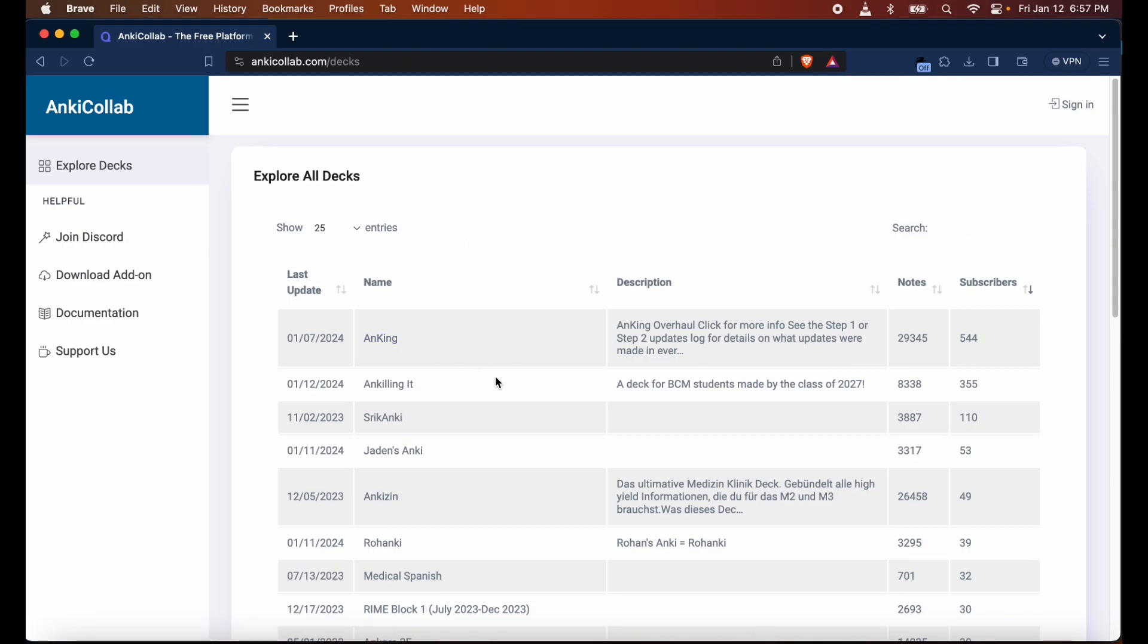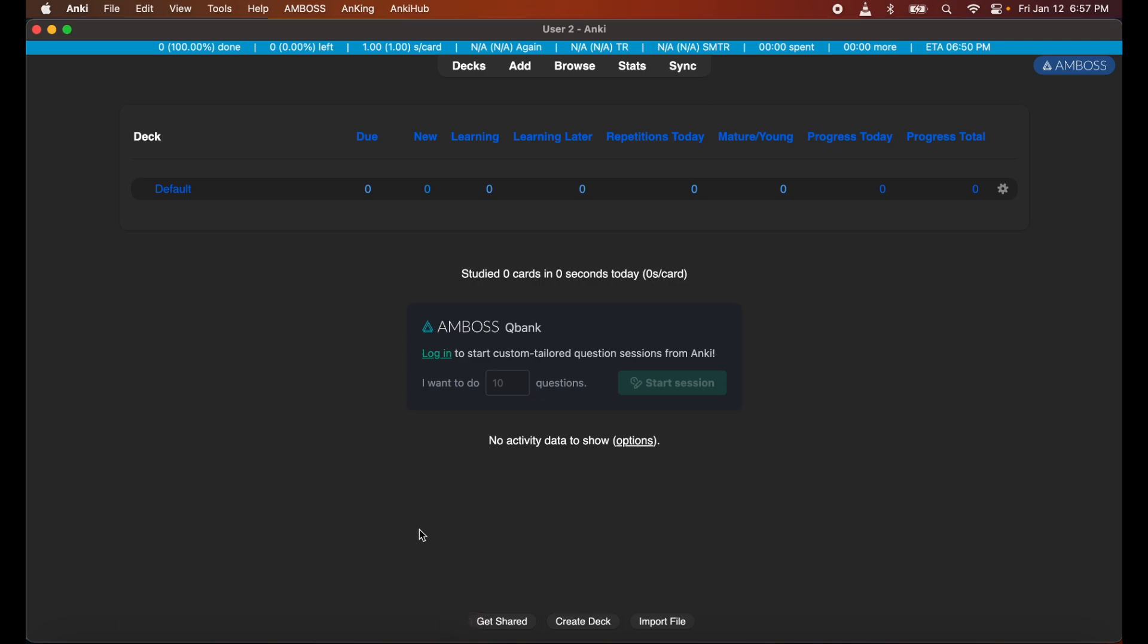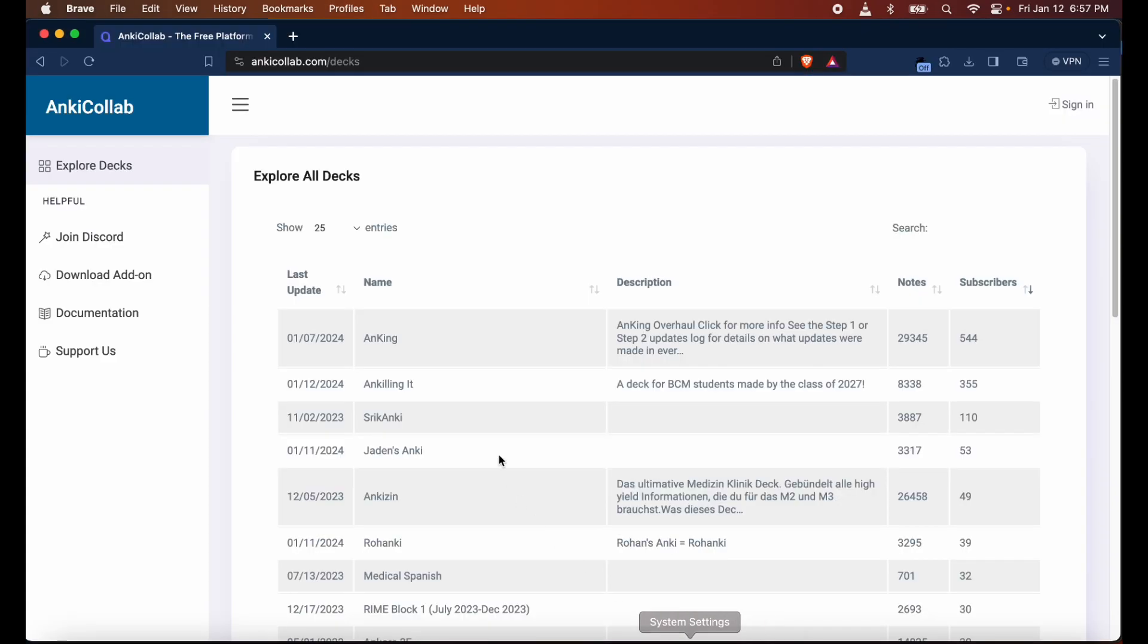You might be wondering, my Anki is empty, how do I get the AnKing v12 deck on here? I'll show you. Go back to AnkiCollab.